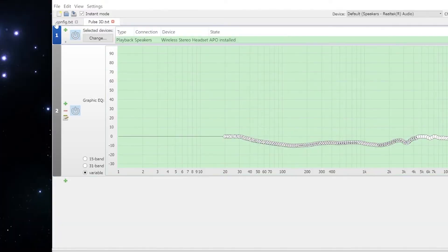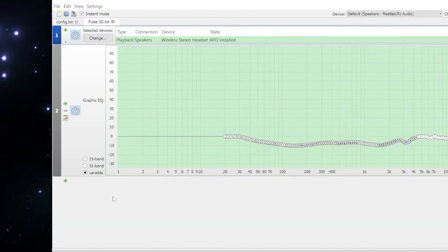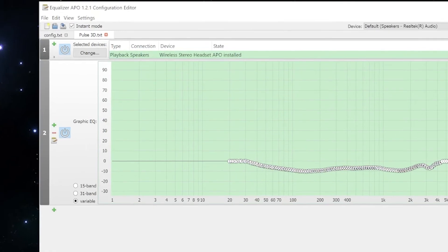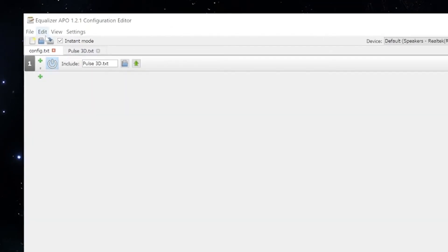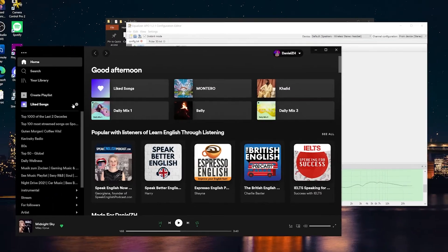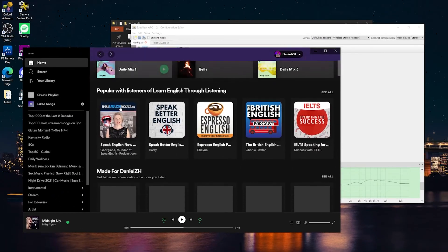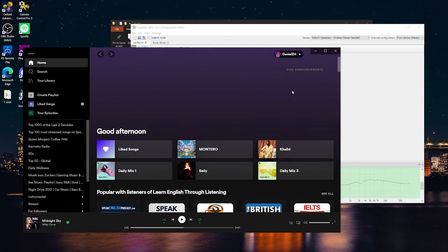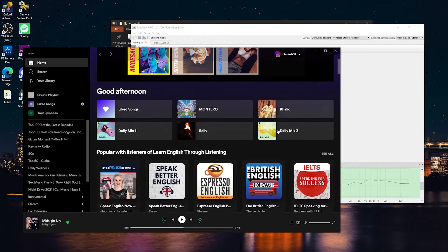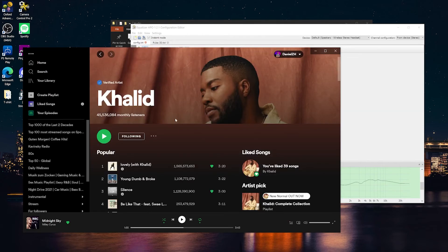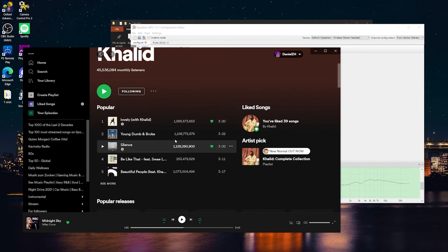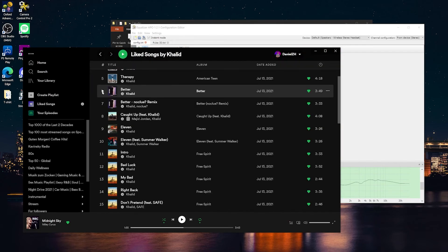So after that, save the file, save the config. And now if you connect your Pulse 3D and play some music from Spotify or anywhere else, it will affect all audio and you can feel the difference. You can also turn it off and on while listening to music to understand if it affected the headset or not.